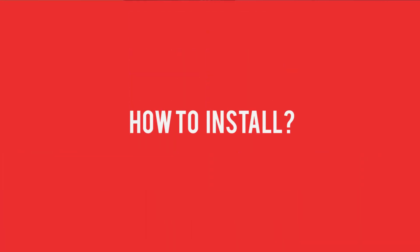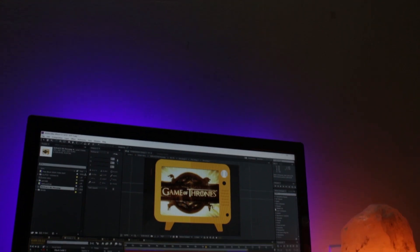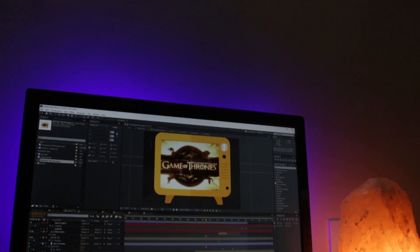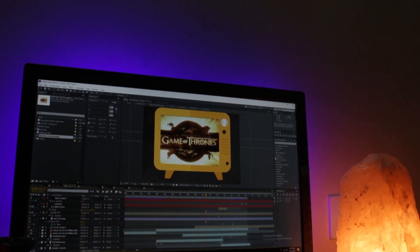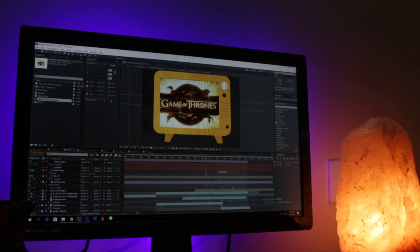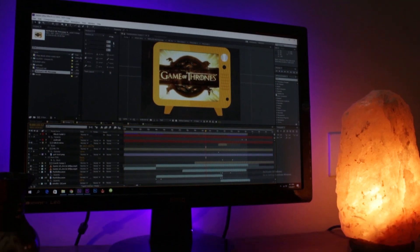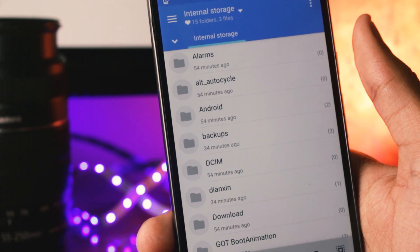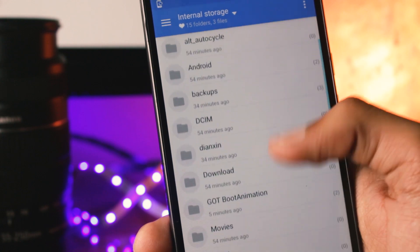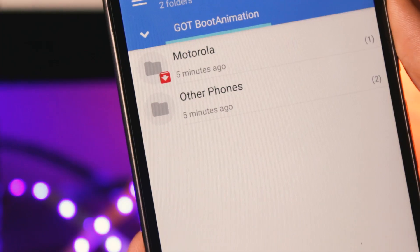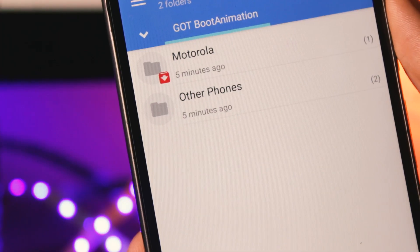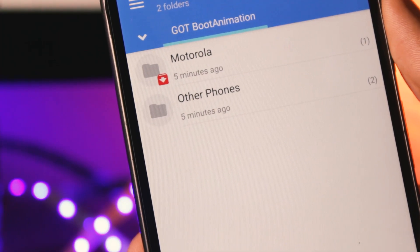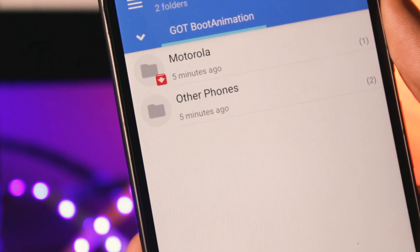Here is how to install this animation. To install the boot animation on your phone, you will require a file manager application, and this file manager should be able to access the root directory of your phone. The next thing you'll need is the boot animation file. I've created the boot animation for three resolutions — 720p, 1080p, and 480p — so you'll have to download accordingly.